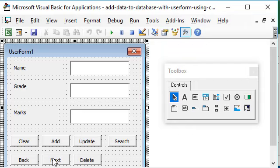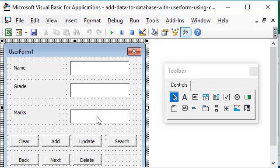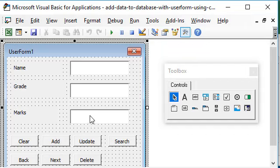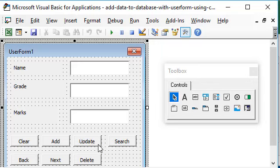We can clear the text boxes. Then we have learned how to add data without any duplicates via our user form into the database. Yesterday we learned how to update the data, and today I'm sure everybody is excited to learn about the search button.